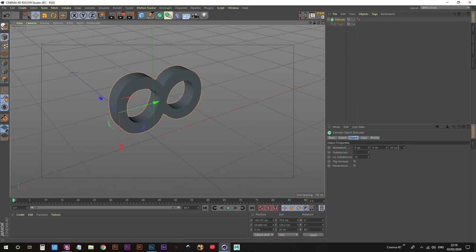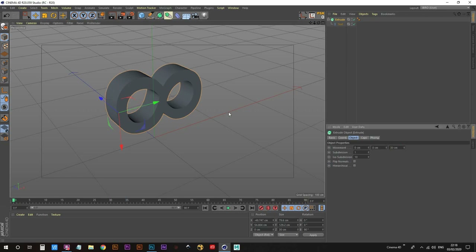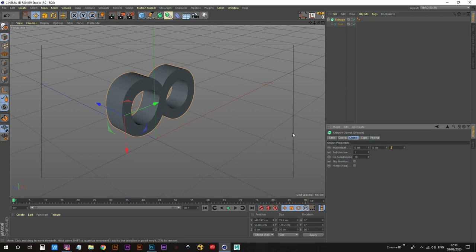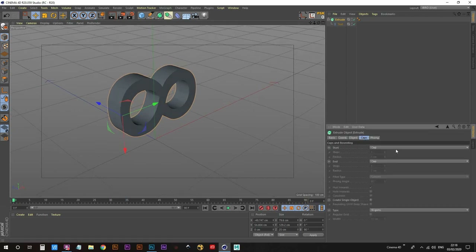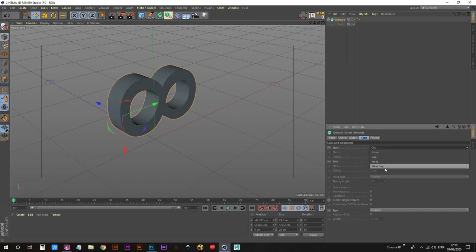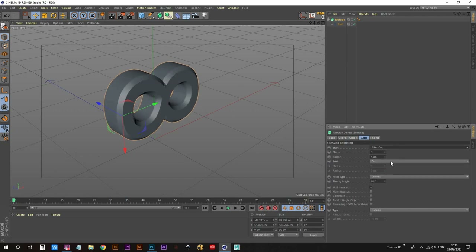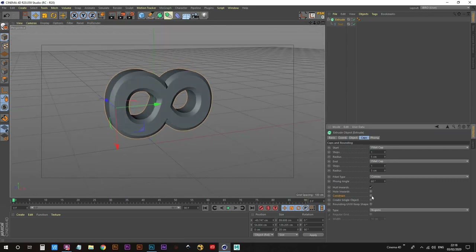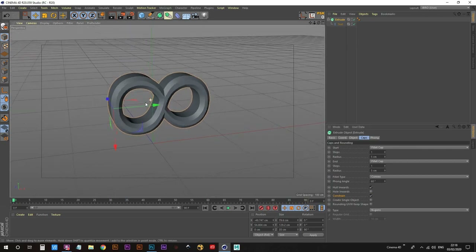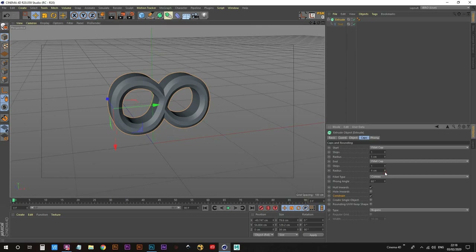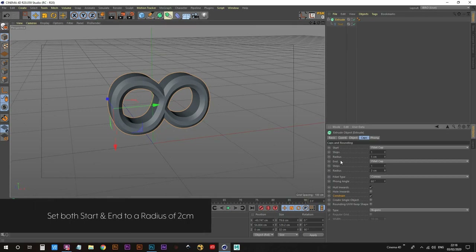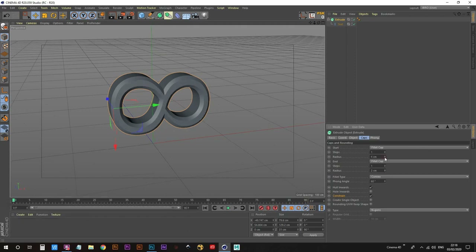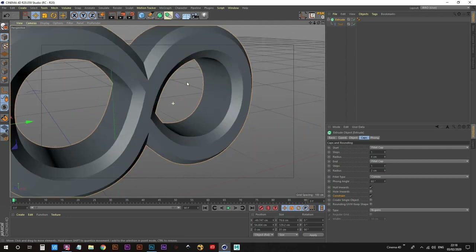Bring the movement up to about 25. For caps, go to Fillet Cap on that, and the same for the end — Fillet Cap also. Click on the constrain tick box and reduce the radius to about four on the end, and the same on the start. That's looking pretty good.